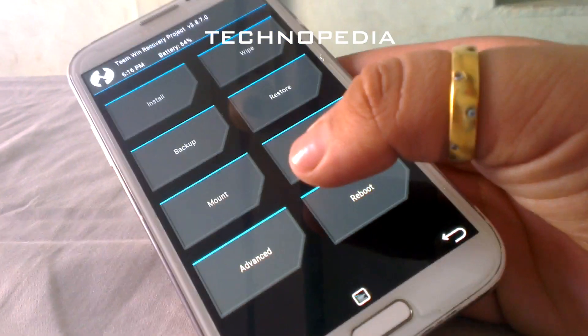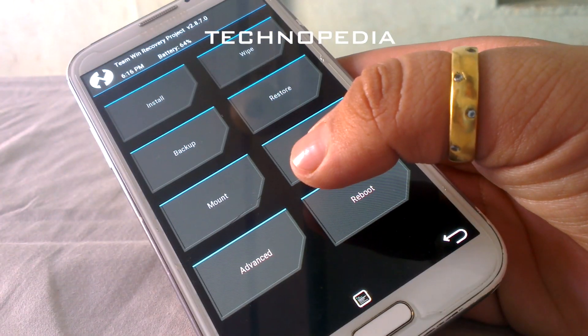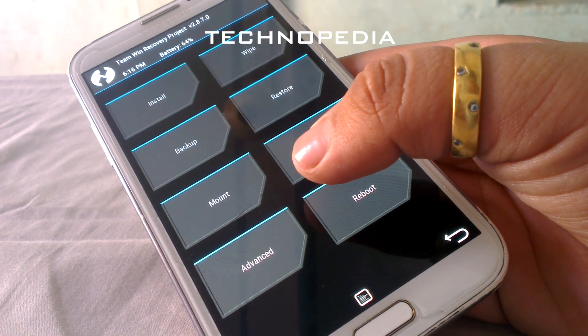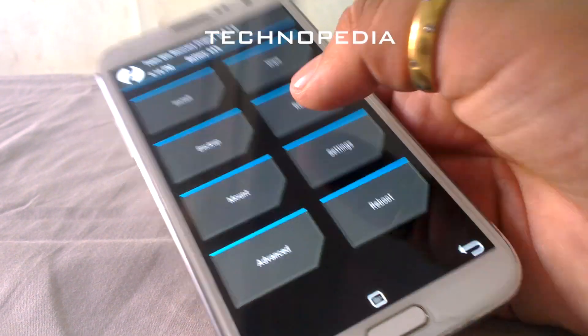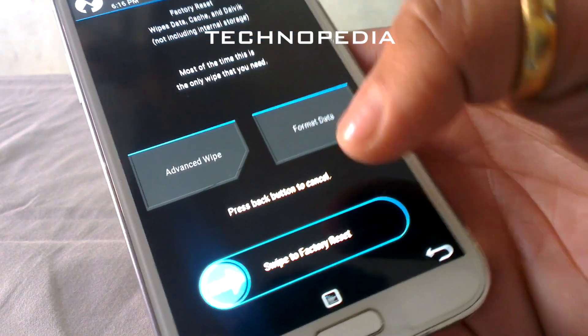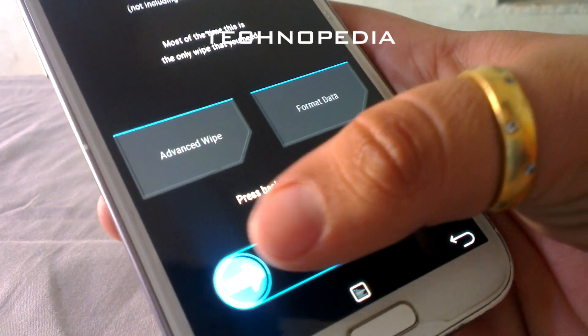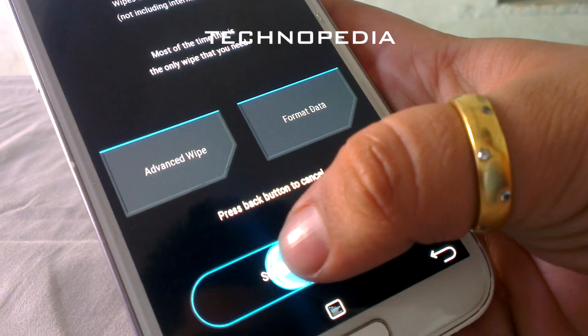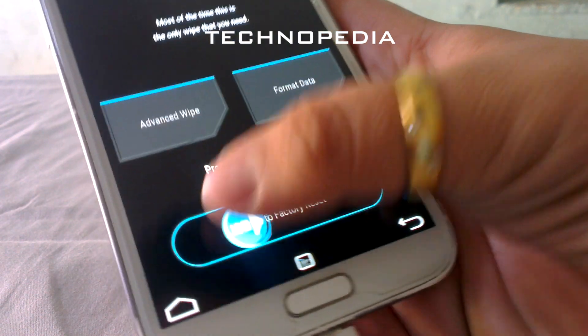After that, you have to click on the Wipe tab and swipe to factory reset. It will erase all of our data.